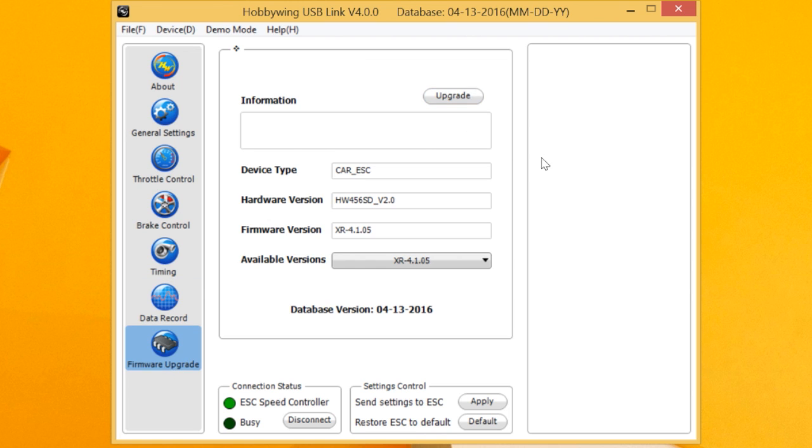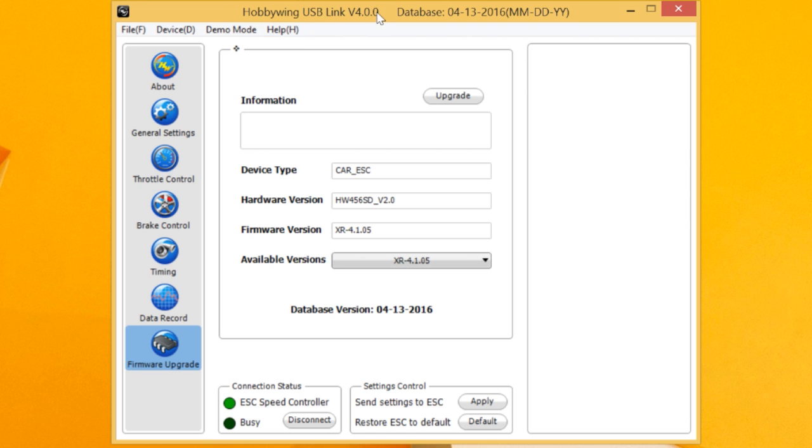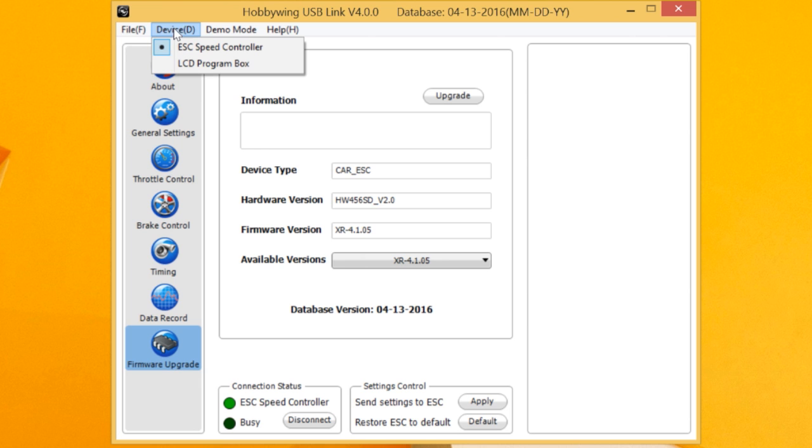Firmware upgrade. You'll see I'm running the latest release, XR 4.1.05. That's what you can get if you download and upload this to Hobbywing USB Link 3 4.0. And you also have to update your program box with this version in the program box area.